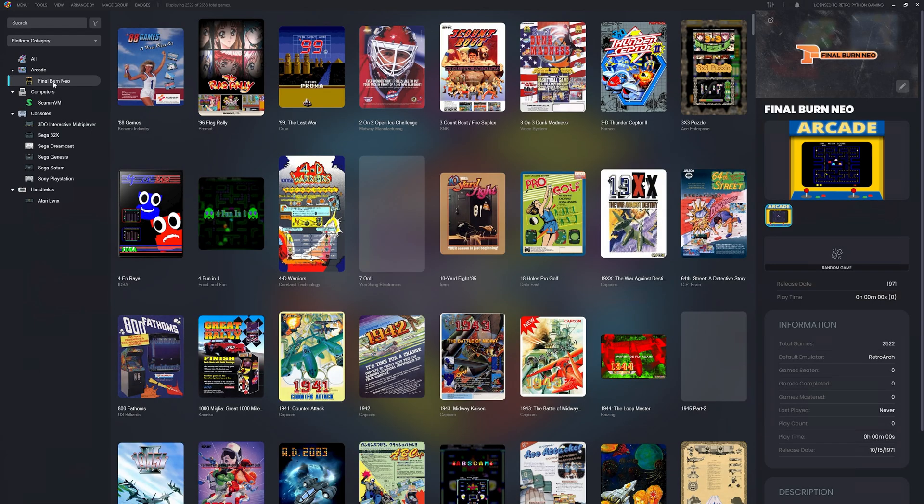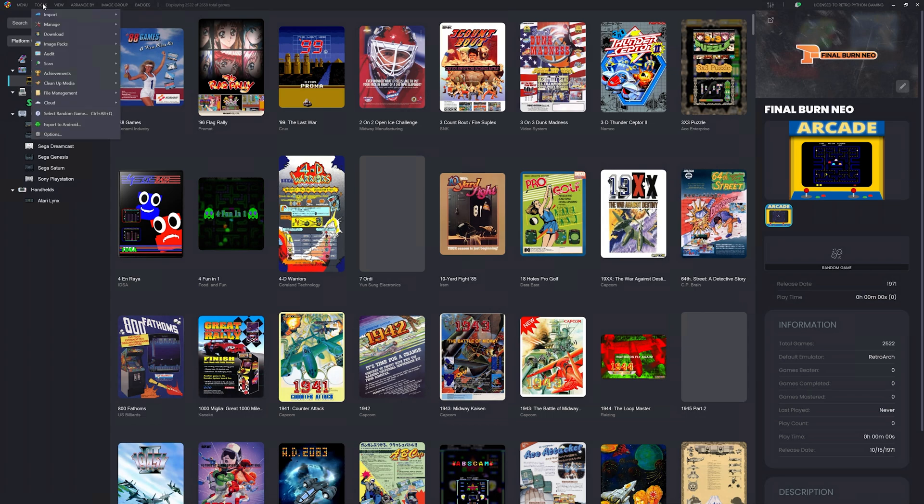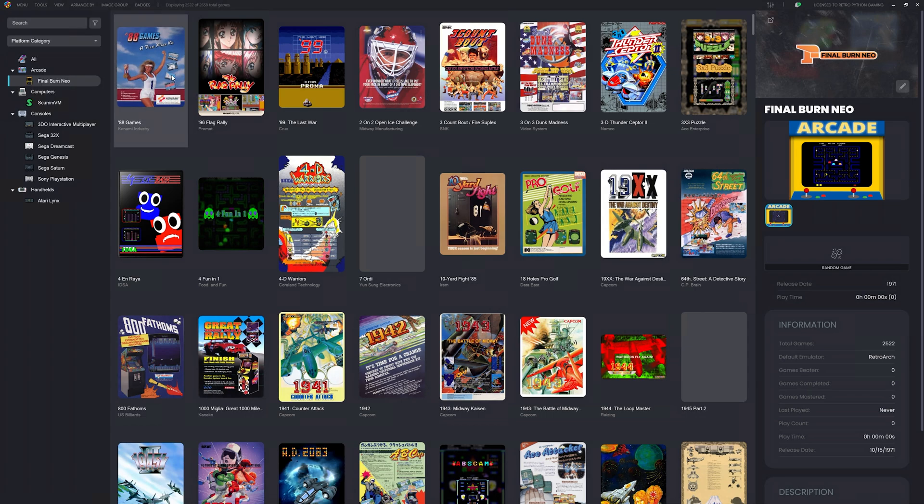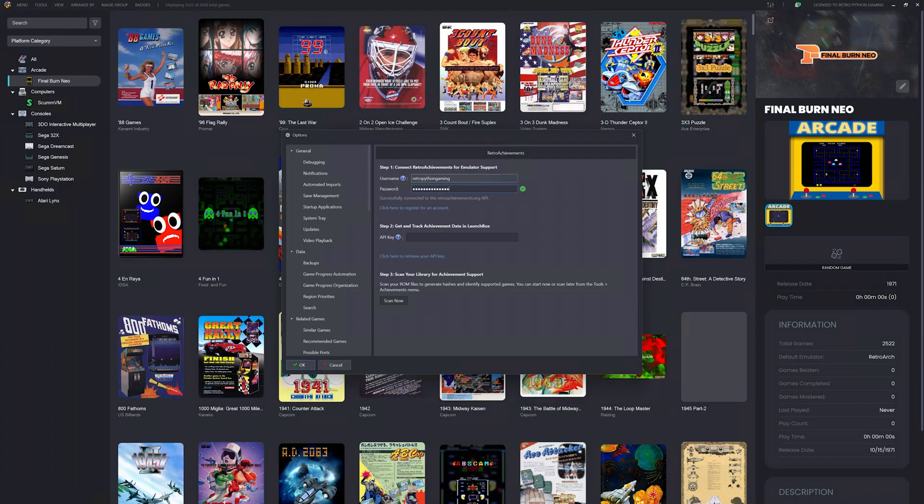Let's enable RetroAchievements. Let's head to the top menu, click on Tools, Achievements, Connect to RetroAchievements. Enter your RetroAchievements username and password. If you don't already have an account, you can click the link that says Click Here to Register for an Account. It'll take you right to RetroAchievements.org so you can sign up.